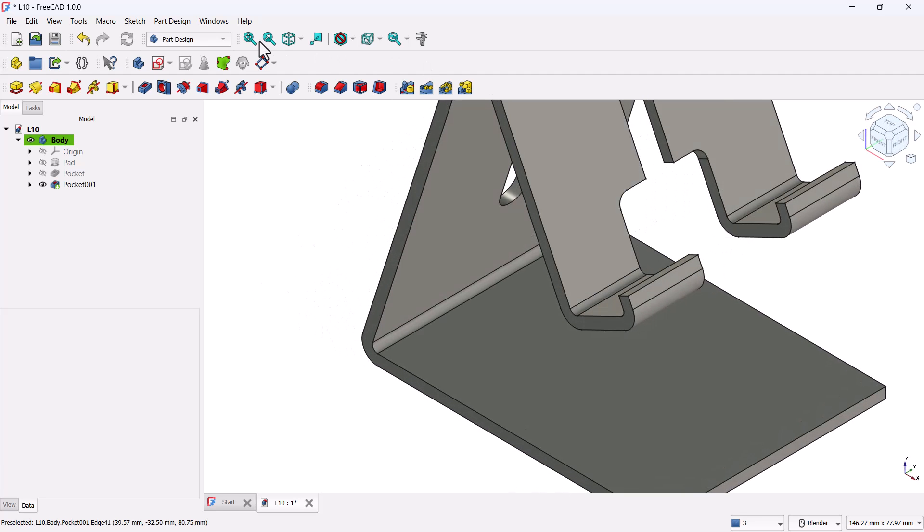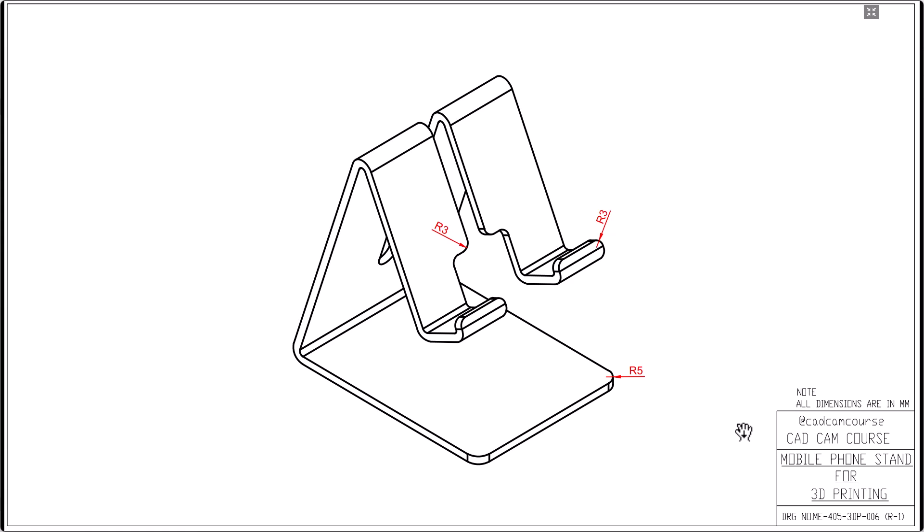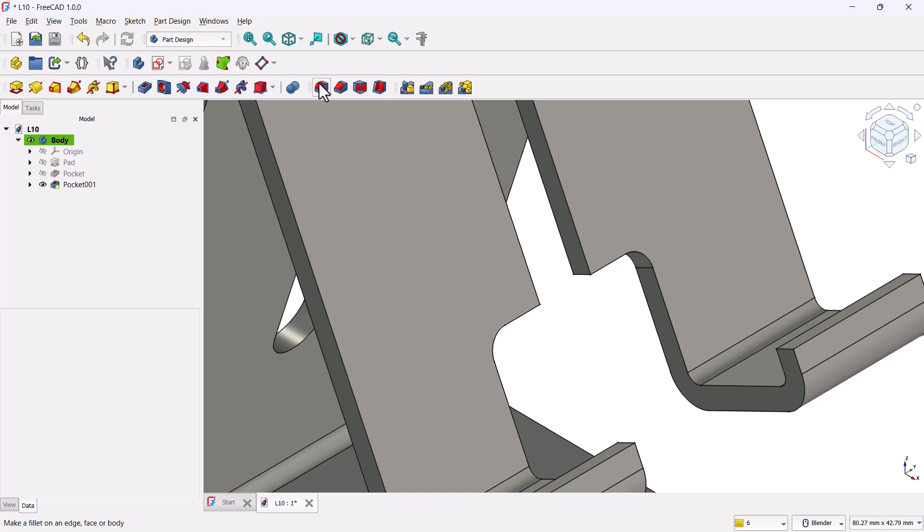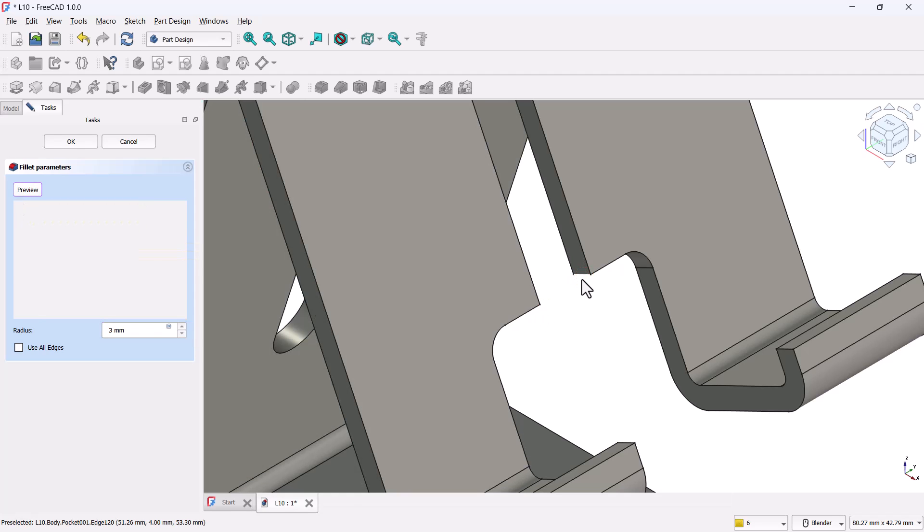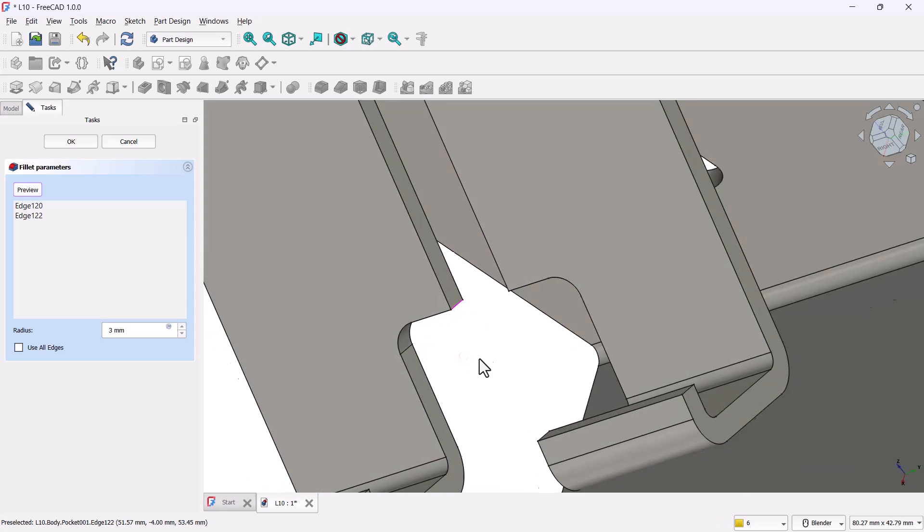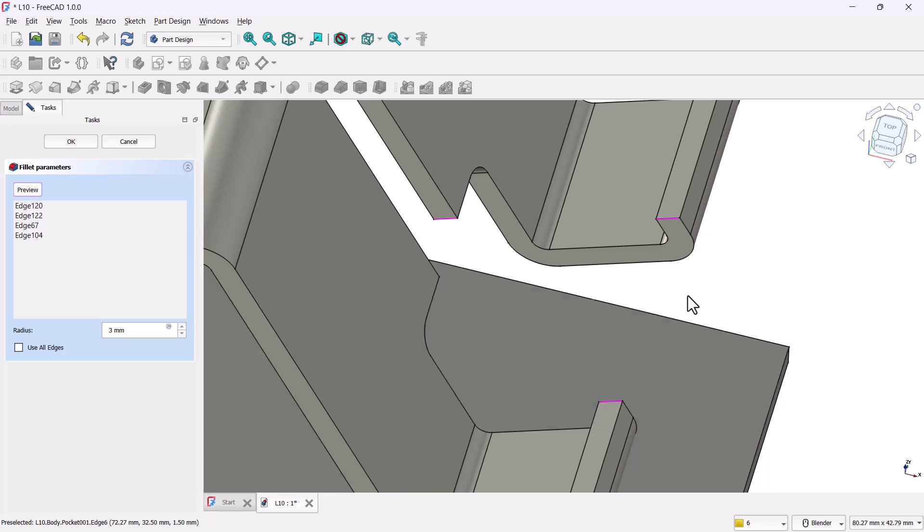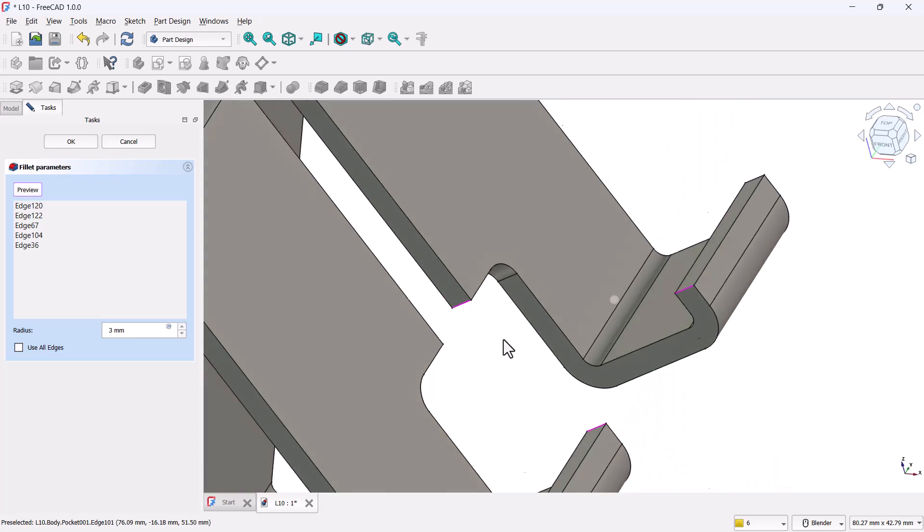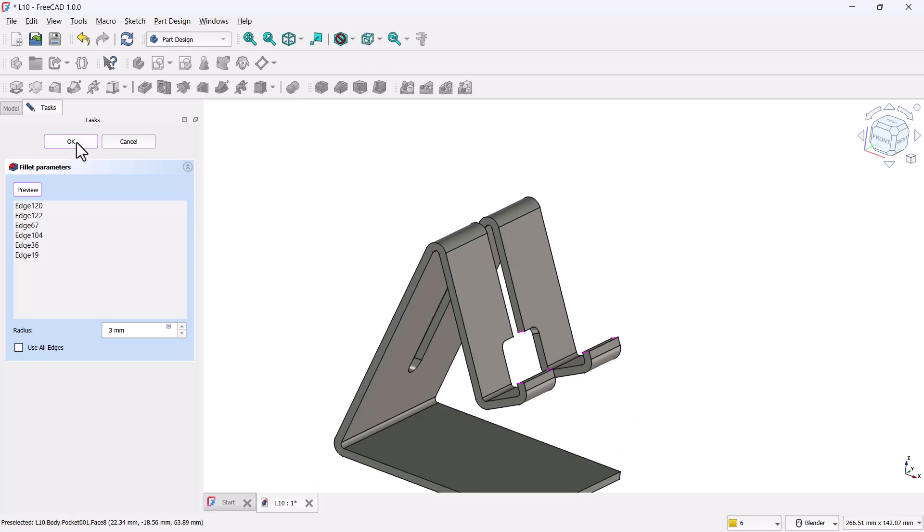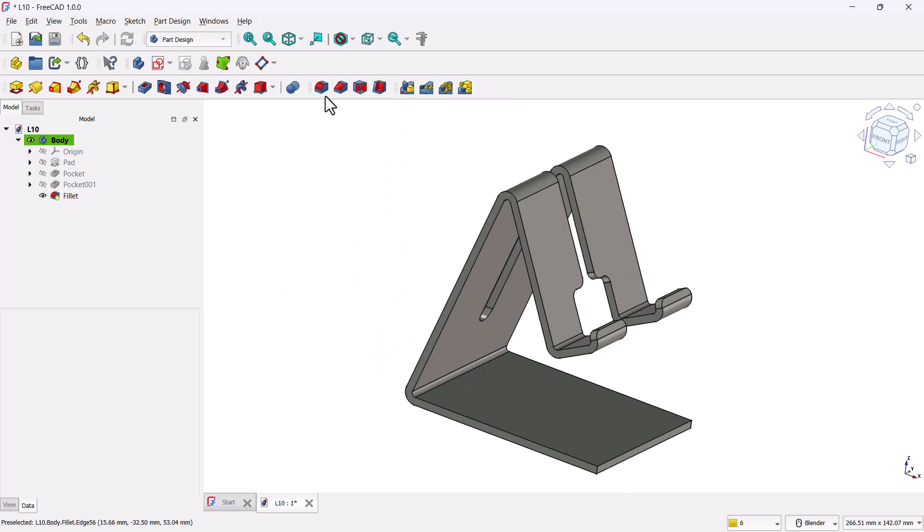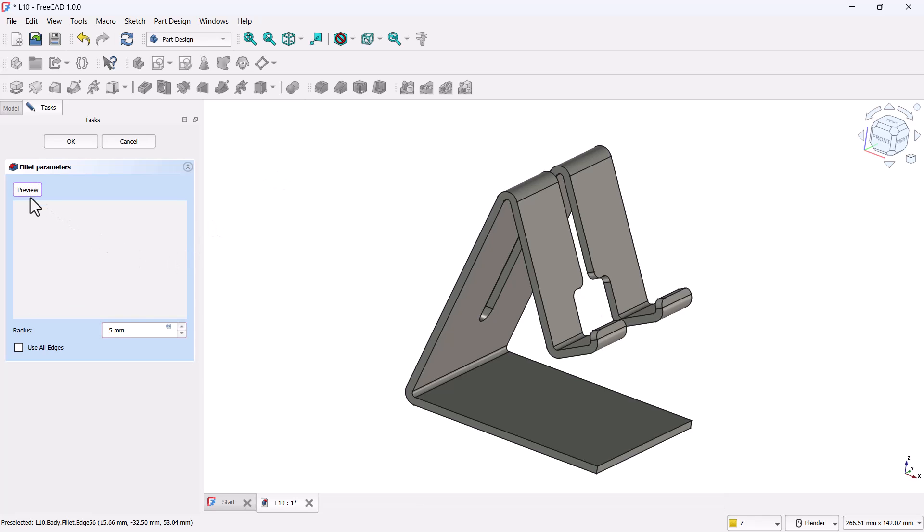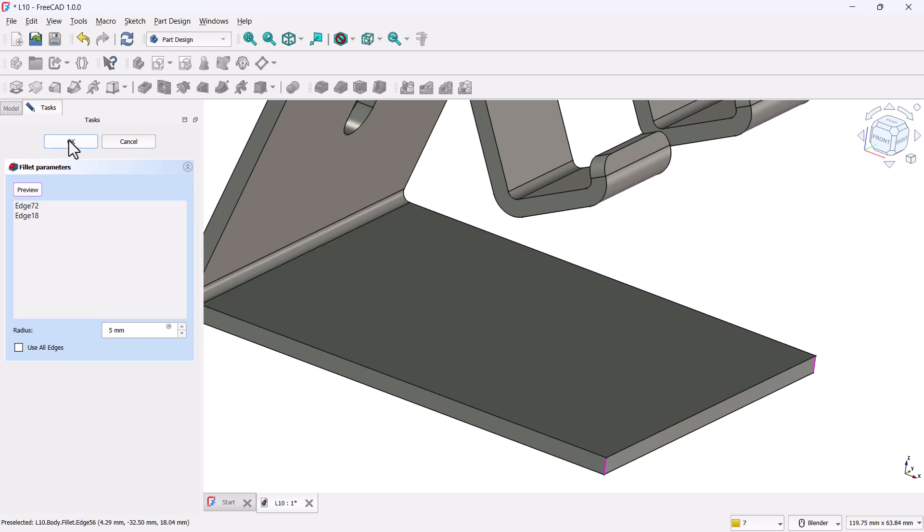Now let's finish the model by rounding off the sharp corners. This will give our stand a smooth and clean look just like a real polished product. First, grab the fillet tool and set the radius to three millimeters. Click select and pick these sharper corner edges where the stand bends. Once selected, click OK. Now again, grab the fillet tool, but this time change the radius to five millimeters. Click select and choose these outer corner edges. These help with smoother transitions around the stand. Once done, click OK.